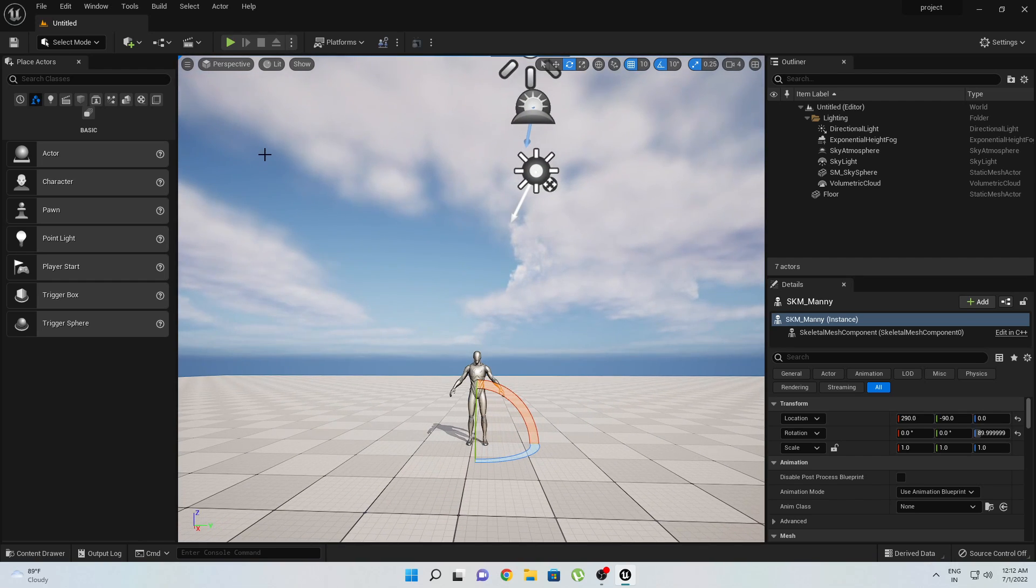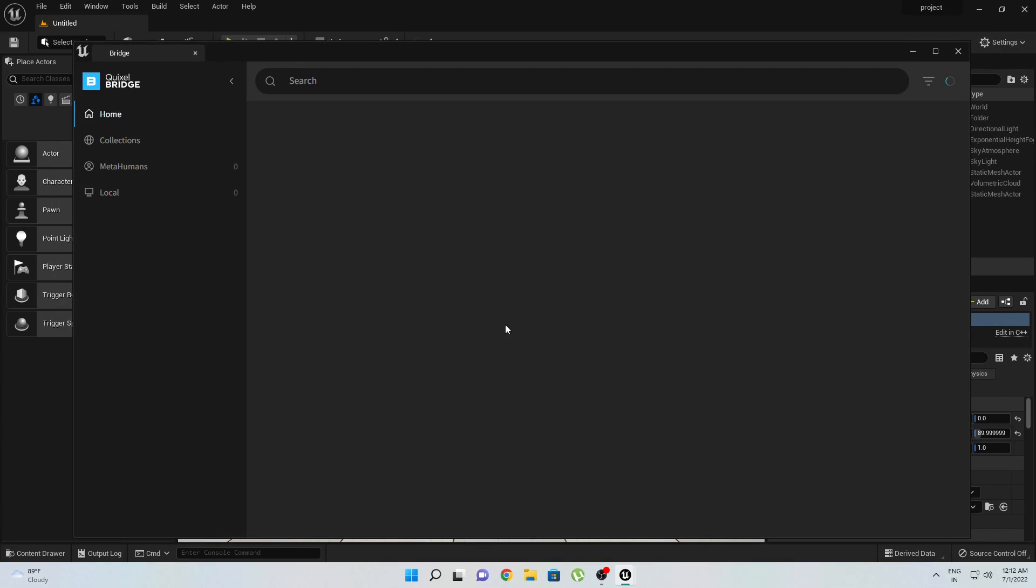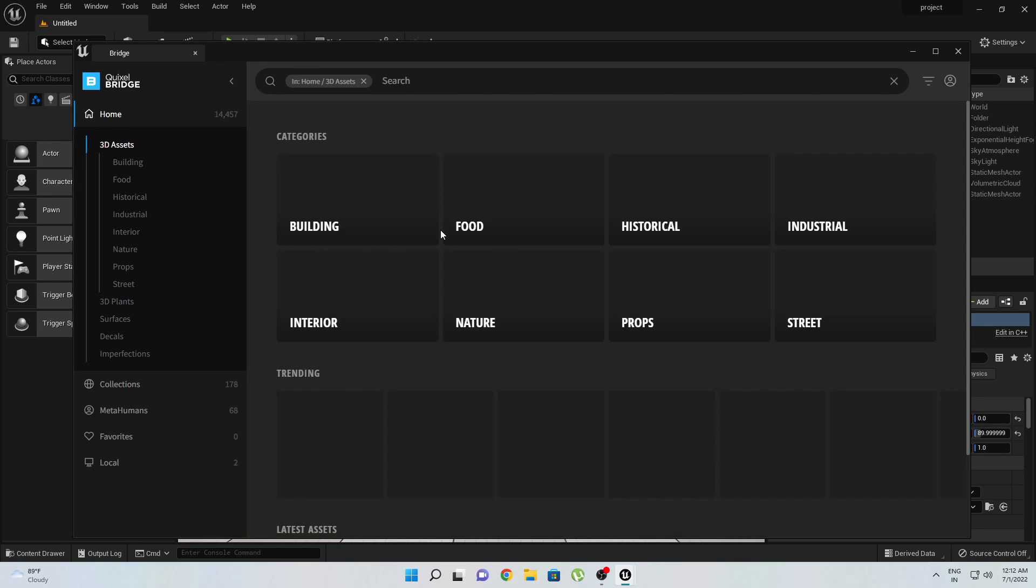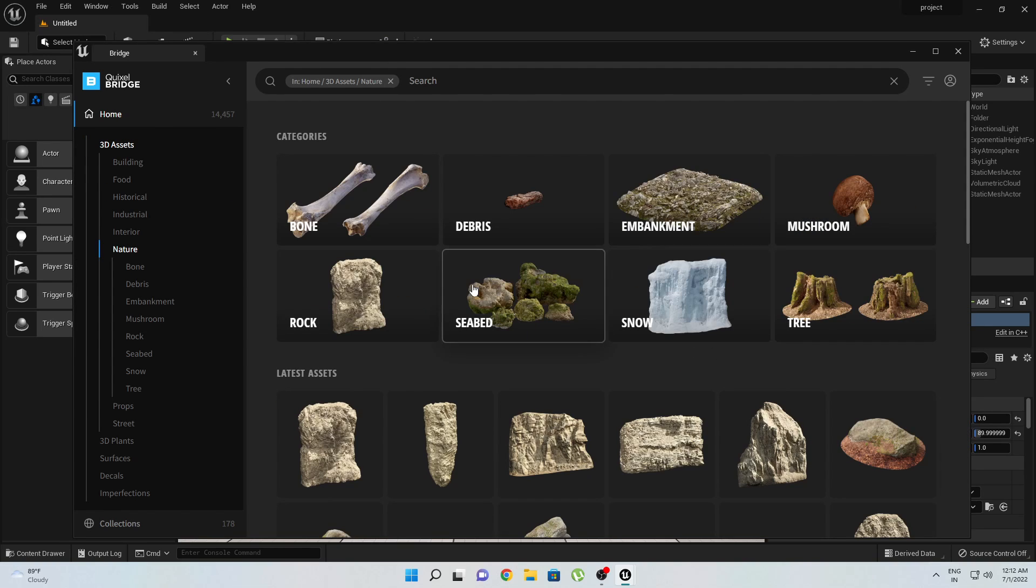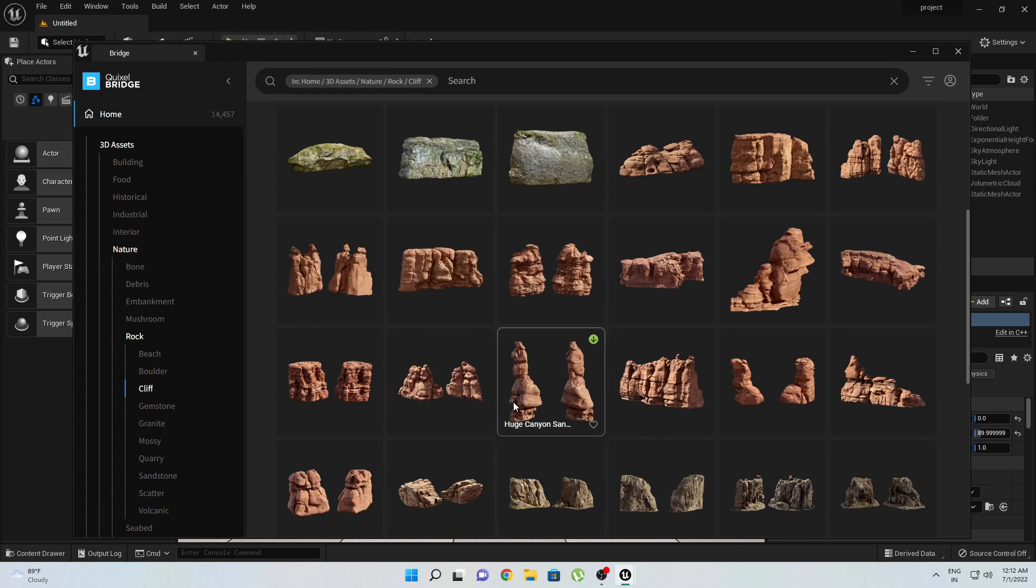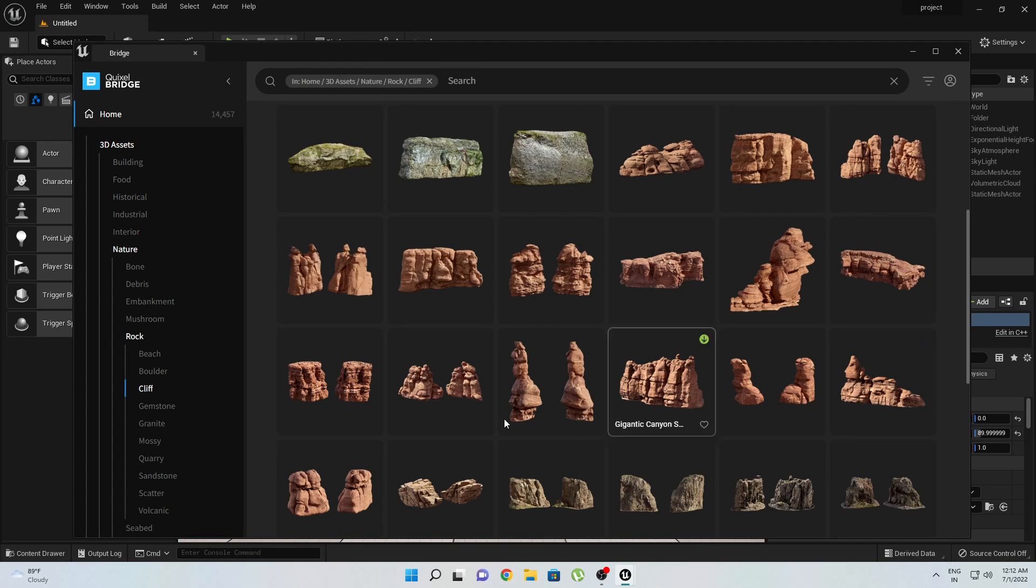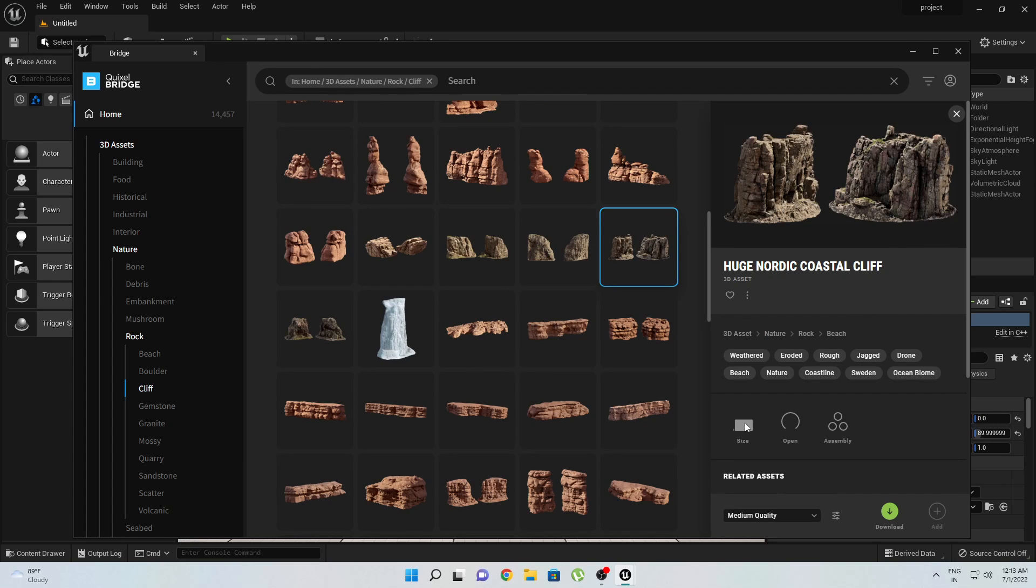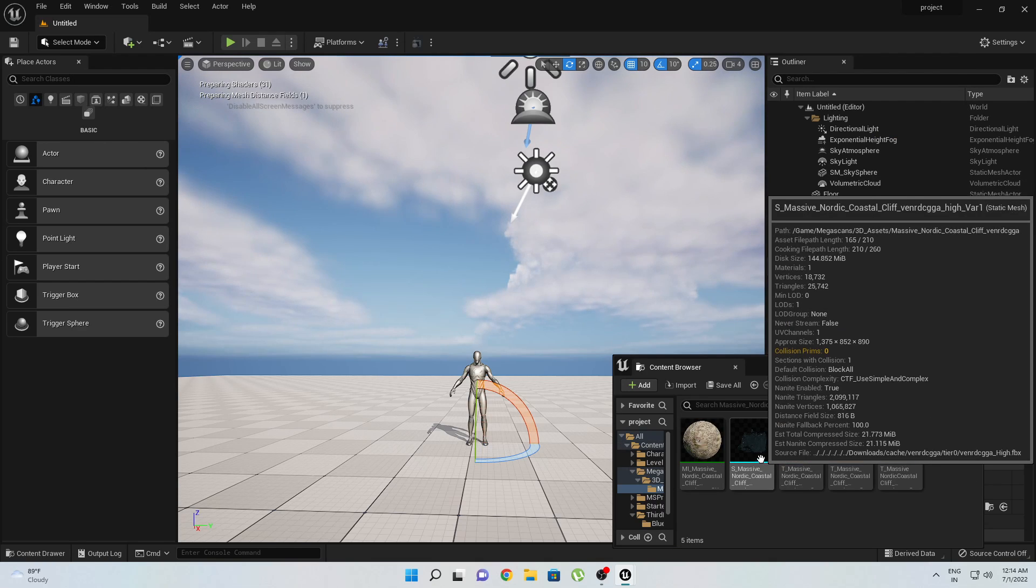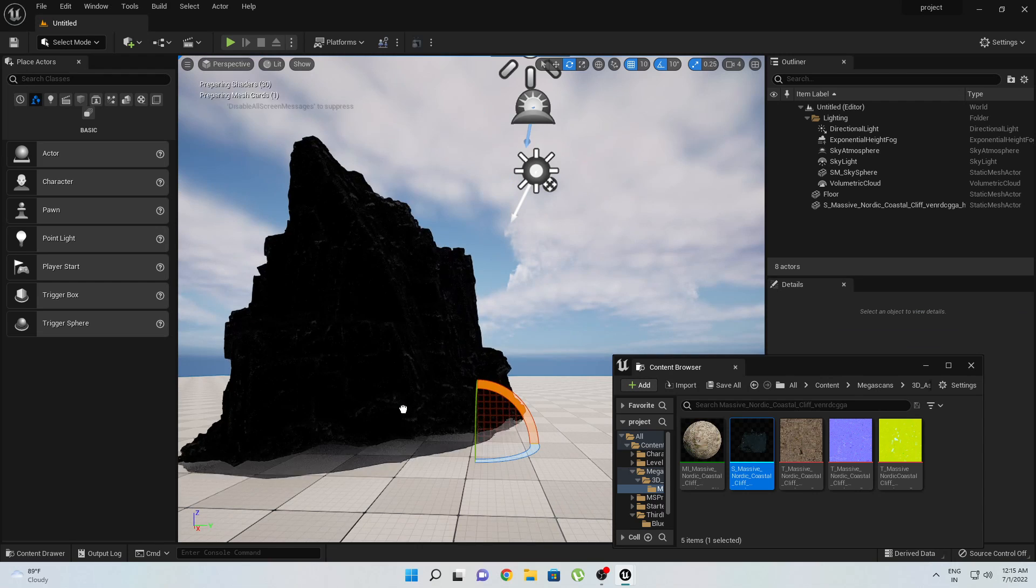Now we will start downloading from Quixel Bridge. Go to Quixel Bridge, then I will go to Nature, then to Rock, and here we have Cliff option. Let's download something from this, something like this one. For now we are not going to increase or decrease the size of this asset—we will use according to the recommended scale, this size. We will simply download this in Nanite. Our model is exported, so let's drag and drop this here.